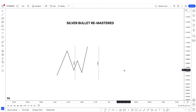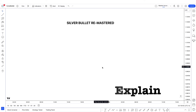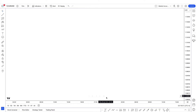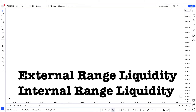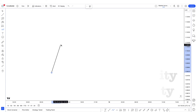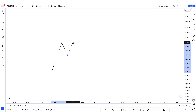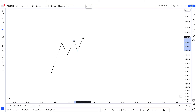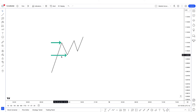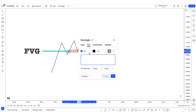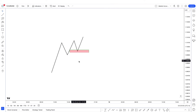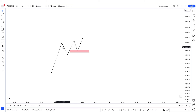So how do you actually determine the intraday bias? You must know what external range liquidity and internal range liquidity are. To summarize: whenever price takes out external range liquidity, we always go to internal range liquidity, and if we go to internal range liquidity, we always go to external range liquidity. External range liquidity is every high and low. Internal range liquidity is every single fair value gap. So price goes from external to internal and from internal to external. By using this, we can determine the bias for Silver Bullet.